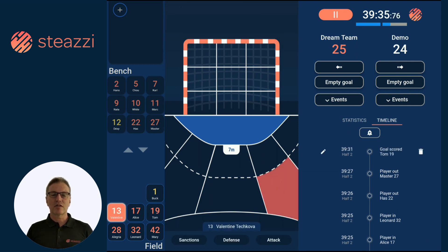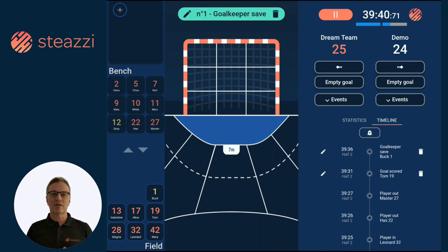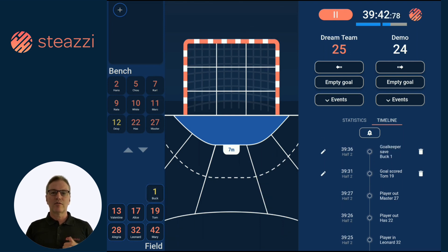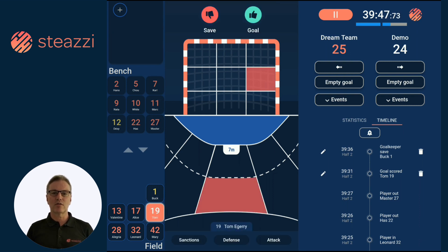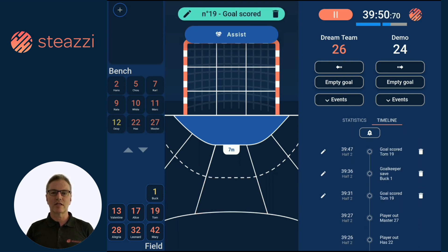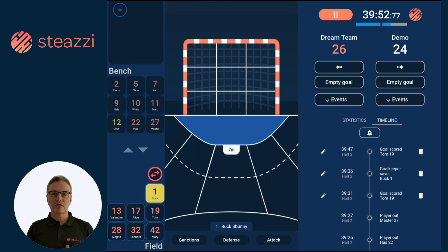The solution consists of two parts: the application and the online server. The application is available on Android and iOS for smartphones and tablets. It allows you to record your team's events in real-time during the match using a simple and intuitive interface. You can enter shots and all major events.